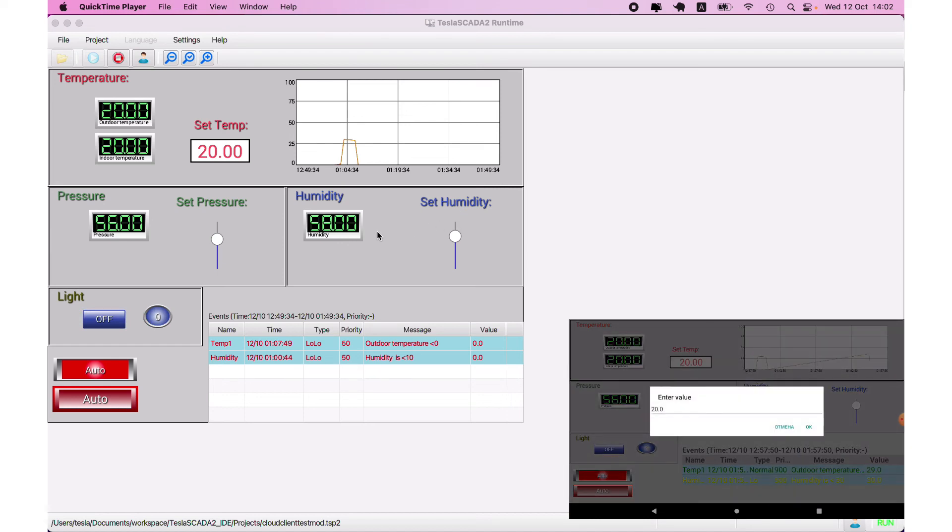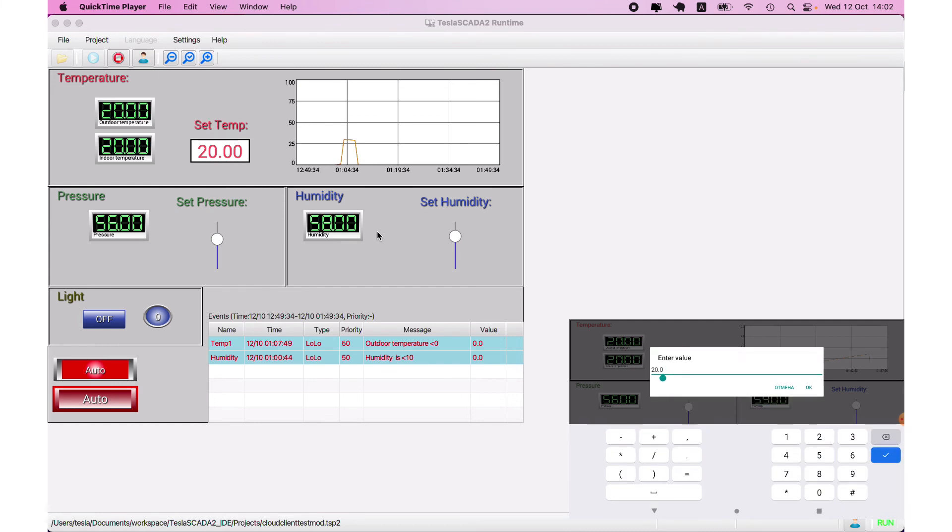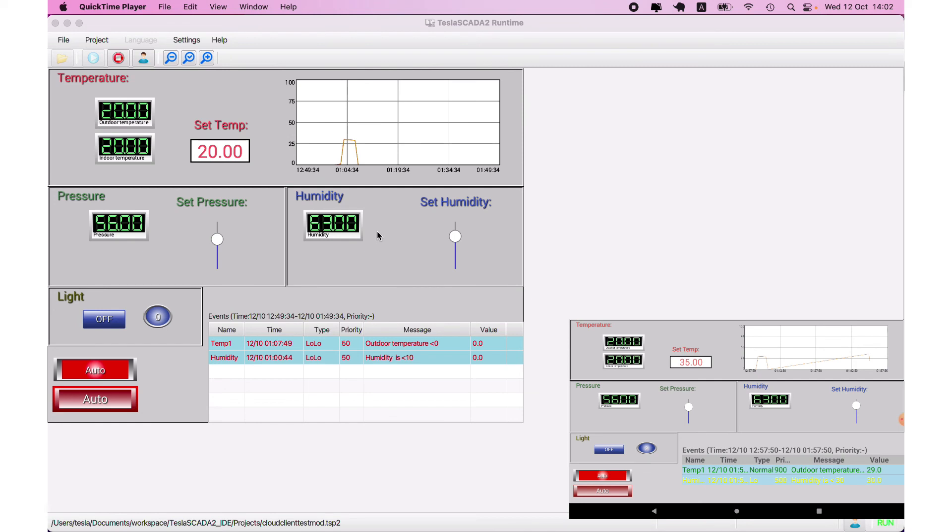You can see it changed on our desktop runtime version also. For example, we changed set temperature. You can see it changed.